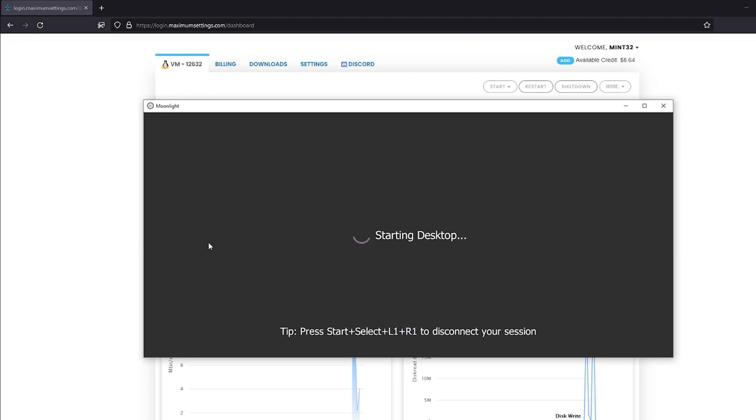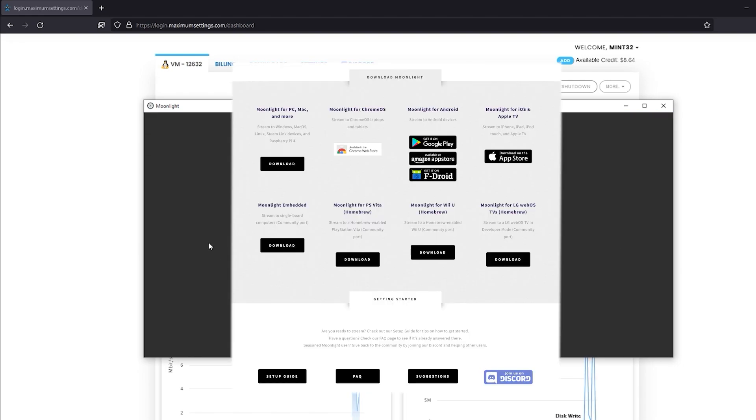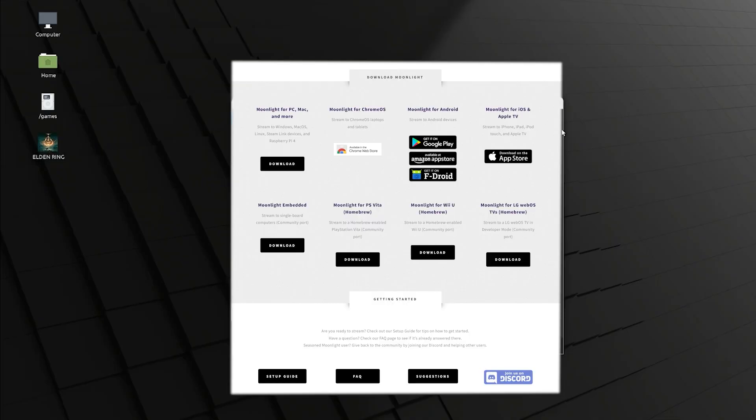Remember that Moonlight functions on all kinds of devices, including Android, iOS, and more. So don't forget to hook your devices into your new Cloud PC.